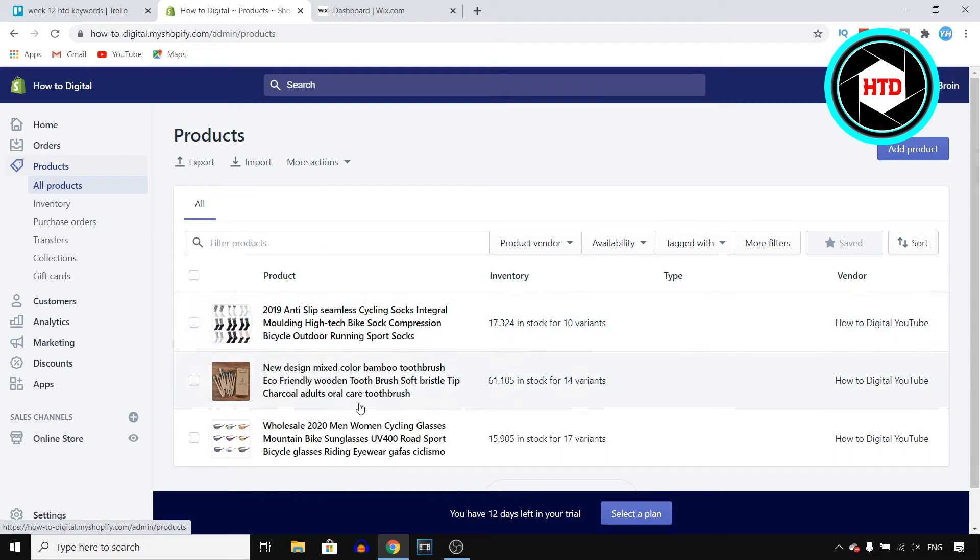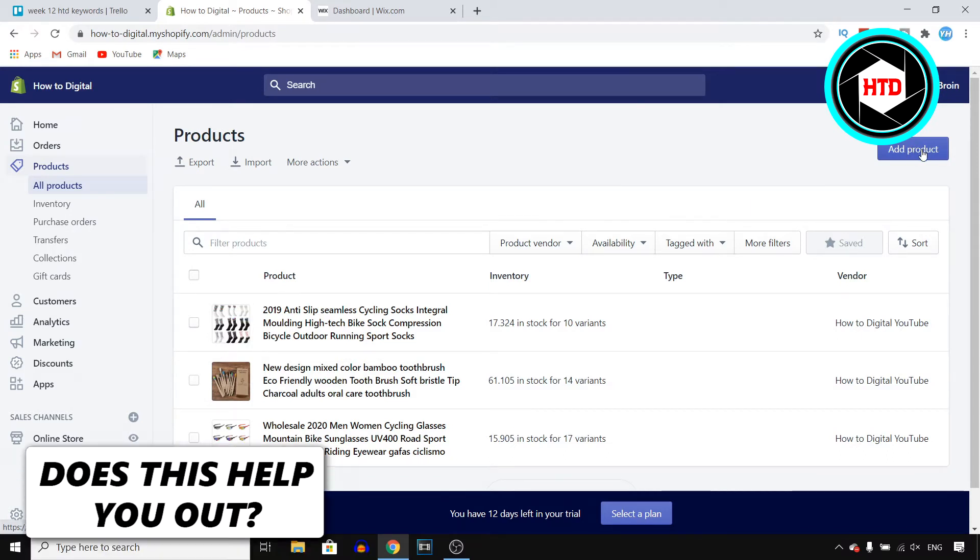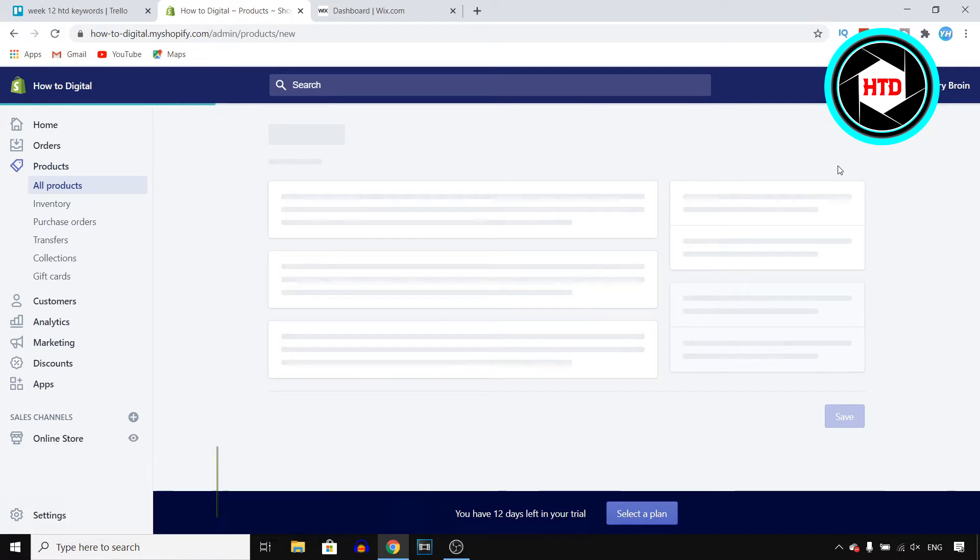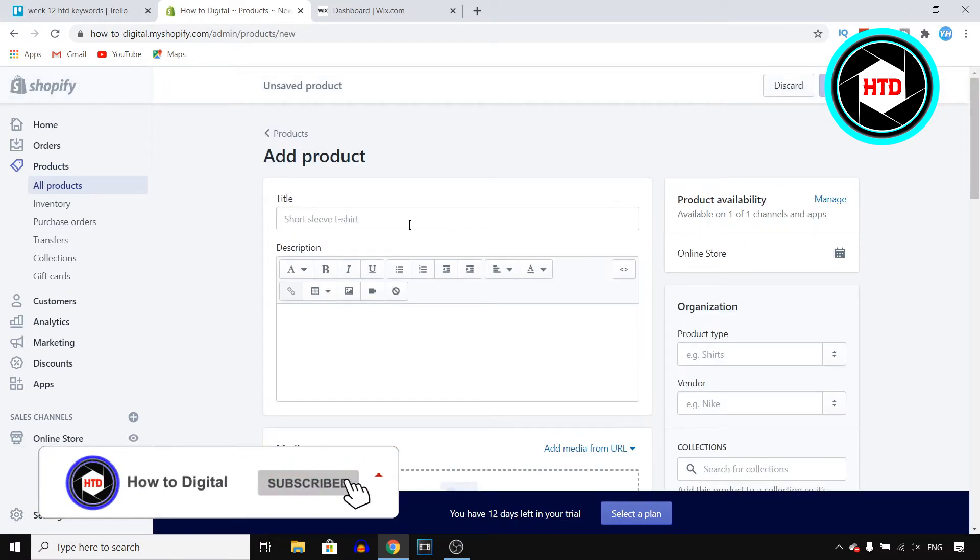Now if you don't have one yet or multiple products yet, which I assume because otherwise you would probably not be watching this video, these products will not show up but you should be able to find the add product button right there in the top right corner. You want to click on that and this is where you can start adding products to your Shopify store.